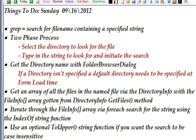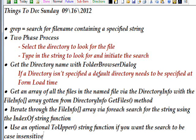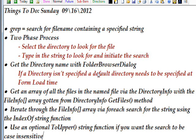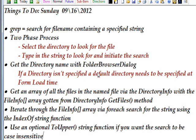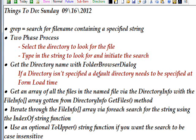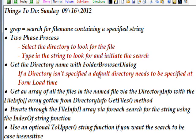For this program we're going to get the directory name using the FolderBrowserDialog, and if a directory isn't specified we need to have a default directory specified at form load time so that we won't get an error that there is no directory. The process involves getting an array of all the files in the directory via the DirectoryInfo, which gets a DirectoryInfo array via the GetFiles method of DirectoryInfo.